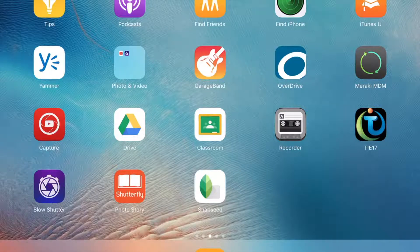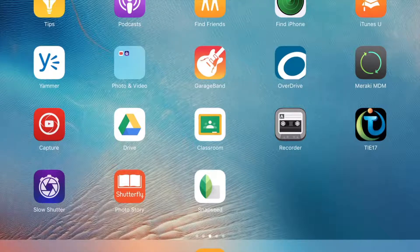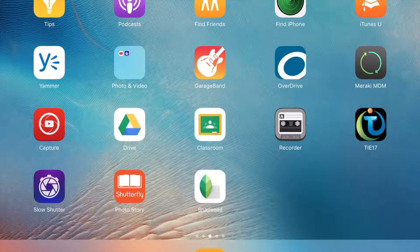Hey folks, welcome to my channel. Today we're going to be talking about how to use photo editing apps that are not the native iOS photo editing apps — some that give a little bit more depth to editing a picture. The ones I've picked today don't require a login or an account to start with, so anyone from younger to older grades can use this in the classroom.